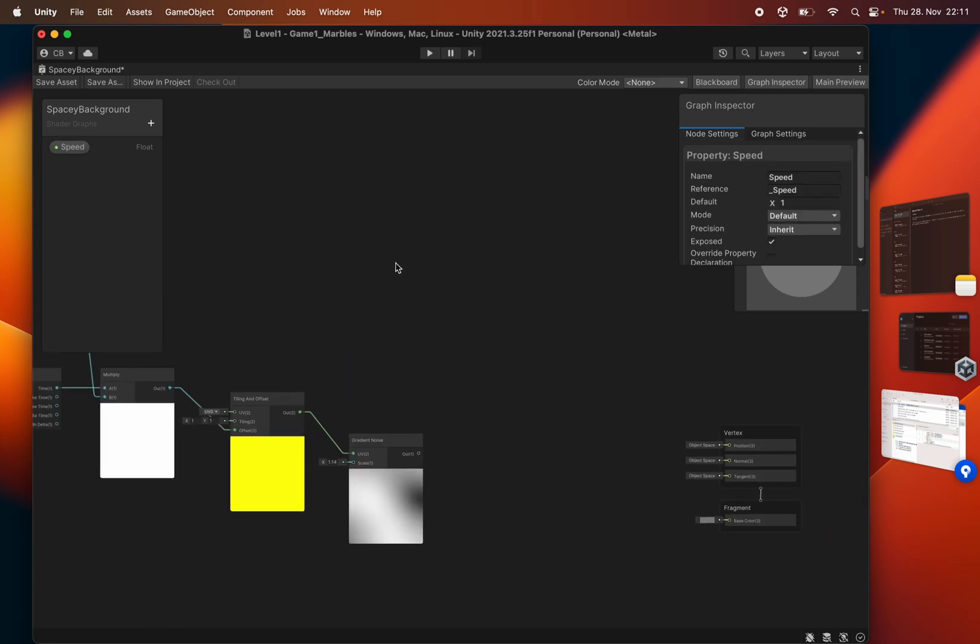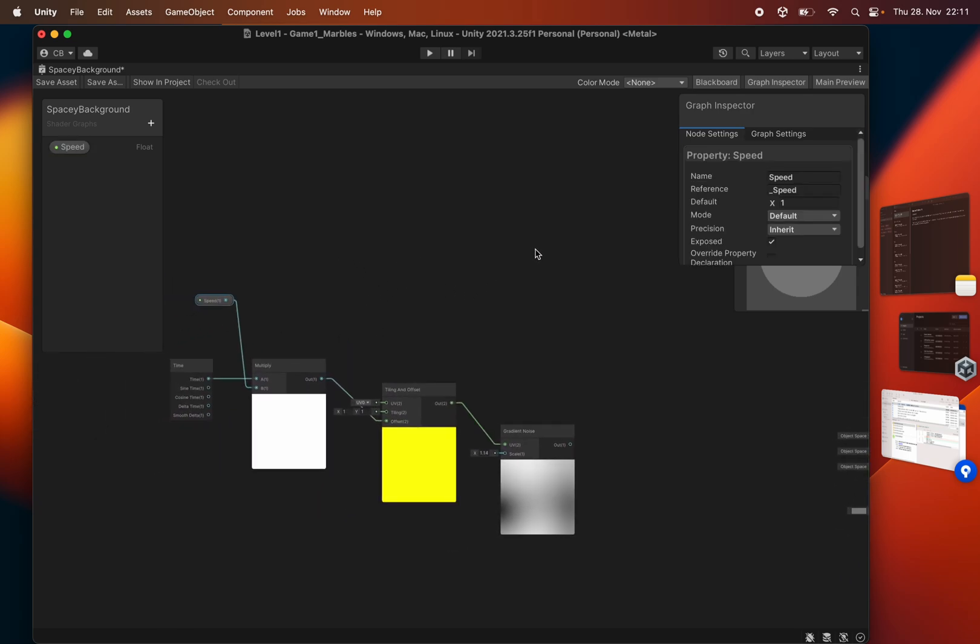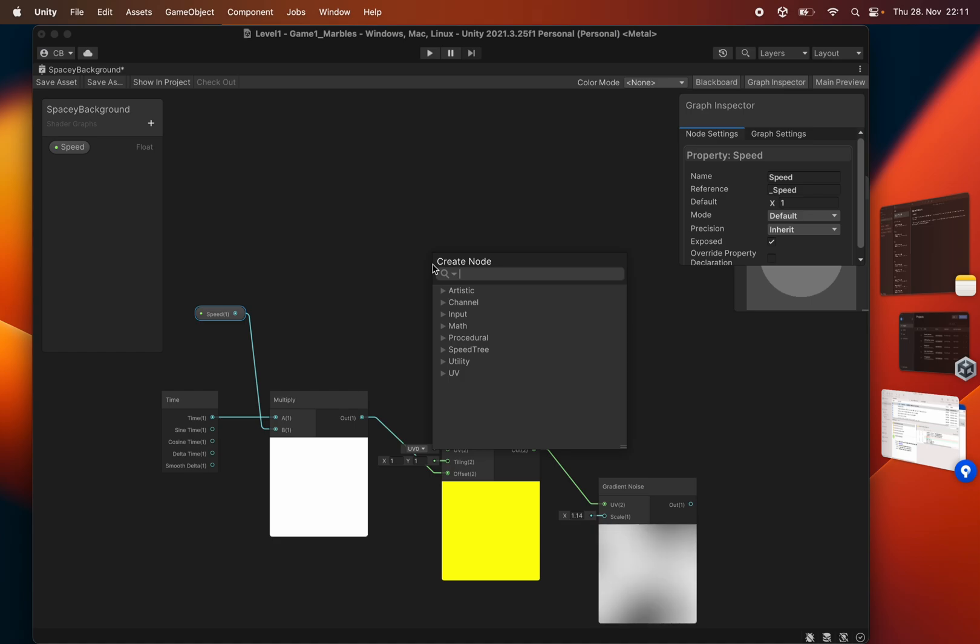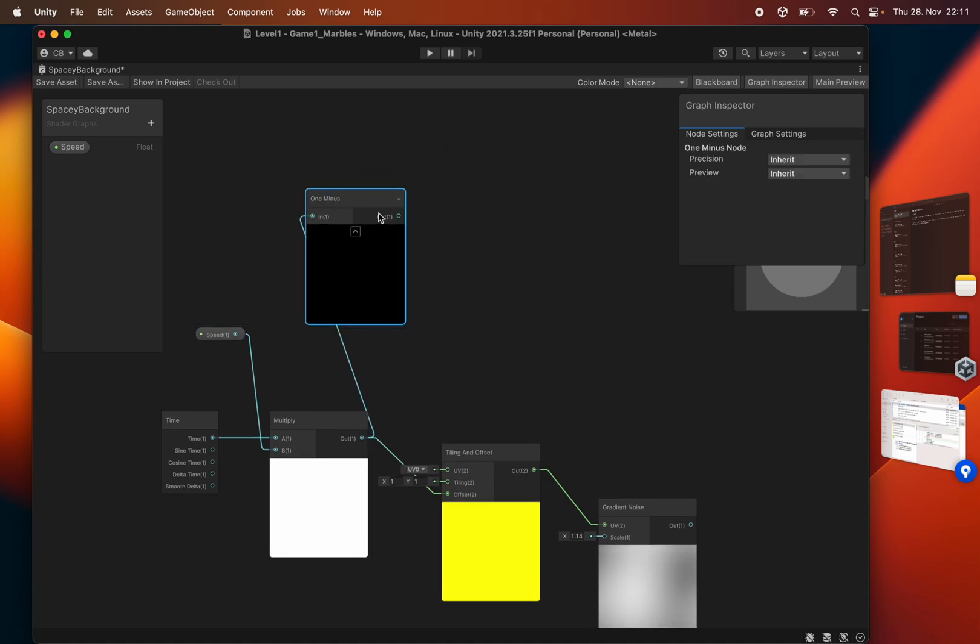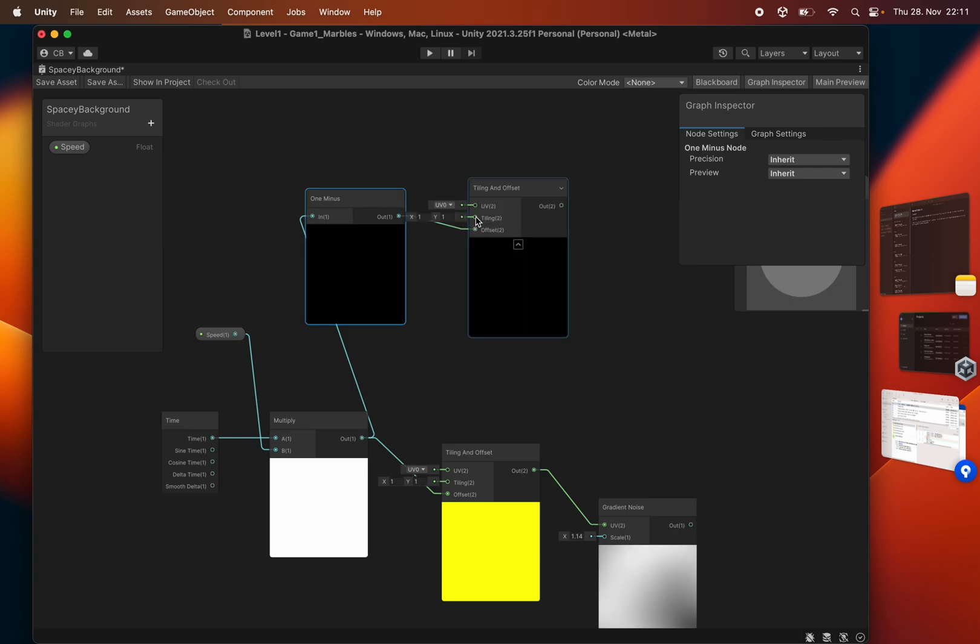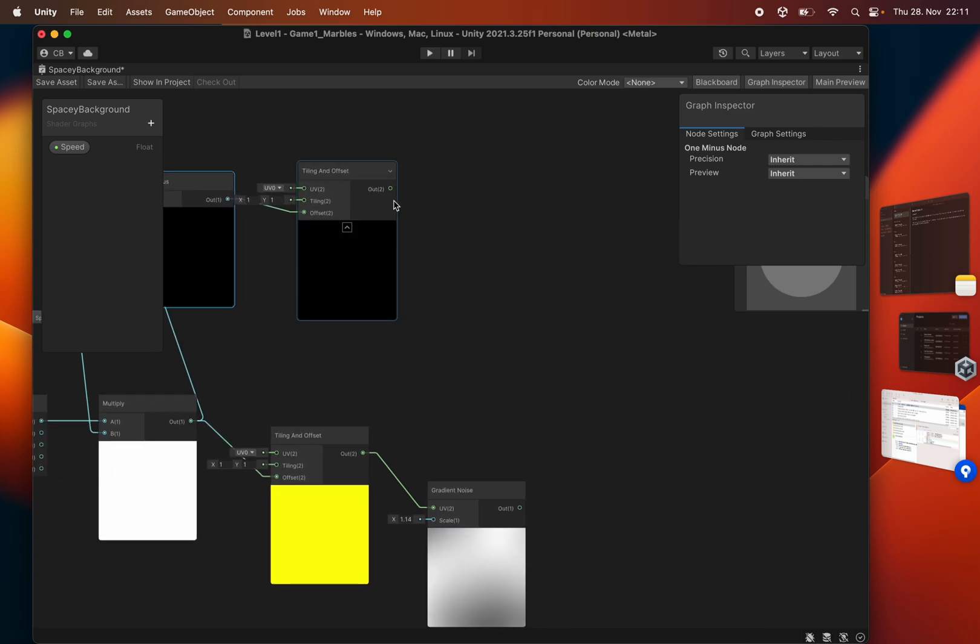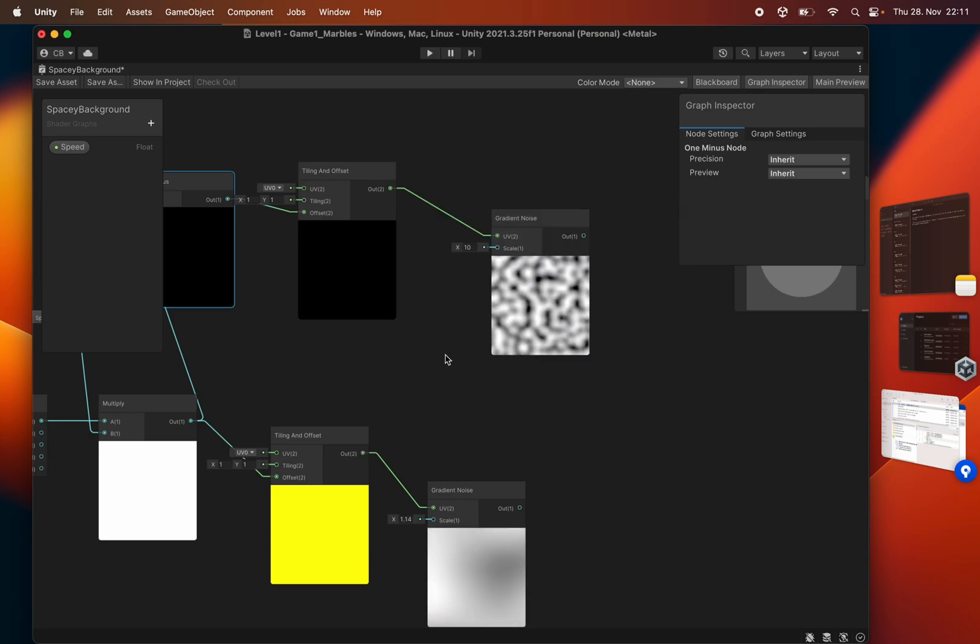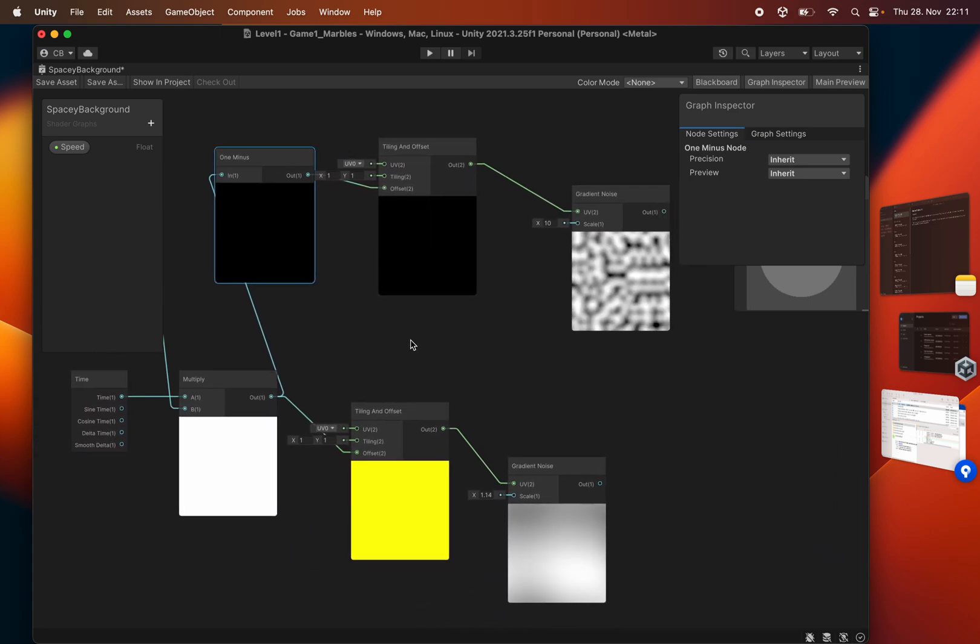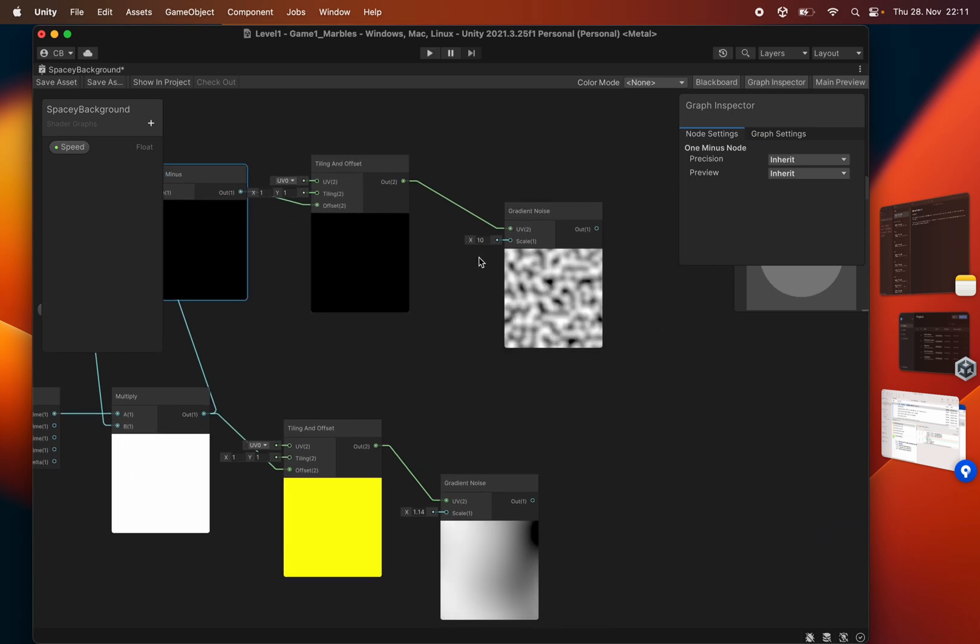So I'm just going to do the whole thing again, but I will now take this result here, feed into a one minus node. Tiling and offset and into a gradient noise. Perfect. It's already going the opposite direction. You can see it's going the opposite way, but I'll also make this like 1.14 or something like that.